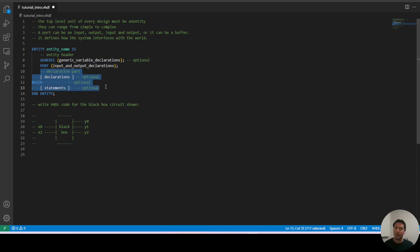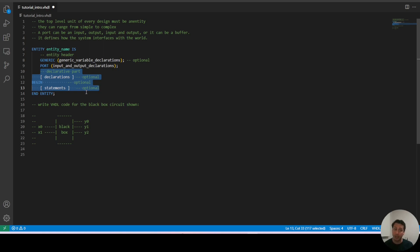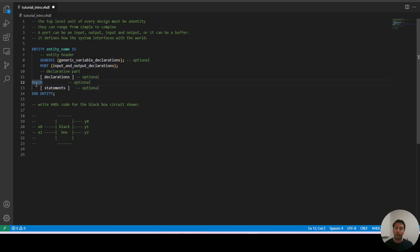Then we follow with the declarative part and this is where we declare any signals, variables and functions that might have to do with our entity and they are all optional so we don't need them and we won't be using them for now. We will use them later when we get into more complex entities.